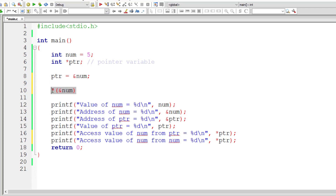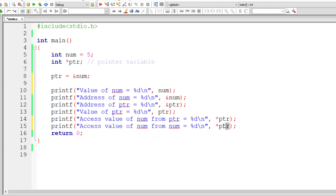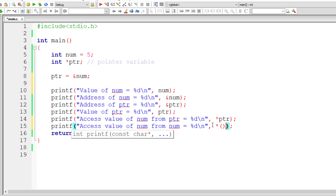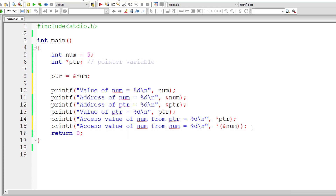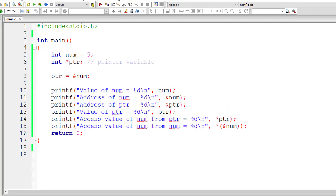Let me cut that out and replace it here with `*(&num)`. You don't need to put brackets; I'm just showing it for clarity. This should print 5 too — and it's working. Remember this simple thing: if you append `*` to any memory address, it outputs the value present at that memory location.